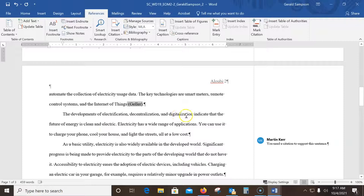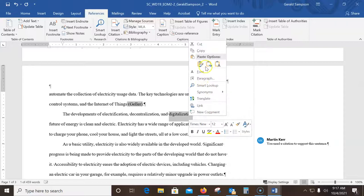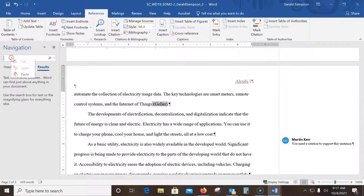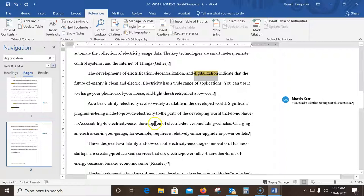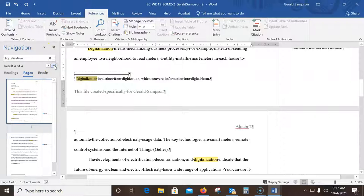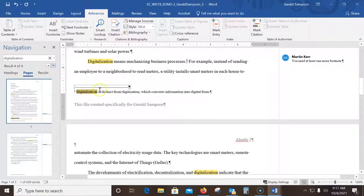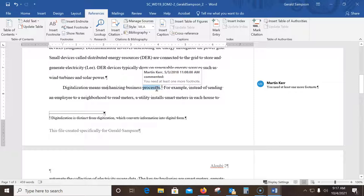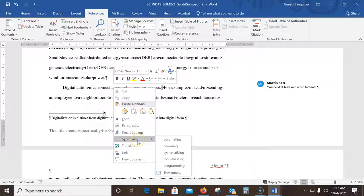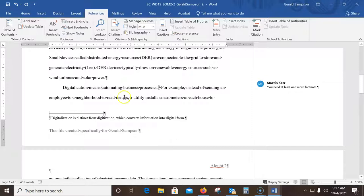On page two, I need to find the sentence containing 'digitalization means.' I highlight the word, copy it, hit Ctrl+F to open Find, and paste it in to search. I find the result — 'digitalization means mechanizing.' I close the Find pane, right-click the word 'mechanizing,' go to Synonyms, and they want me to change it using synonym option A, which is 'automating.' That changes it to 'automating.'